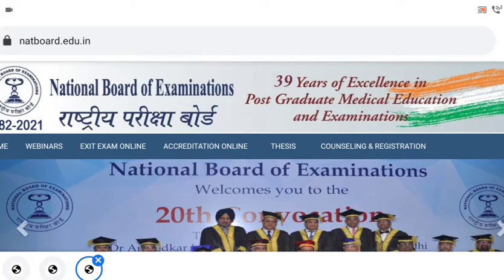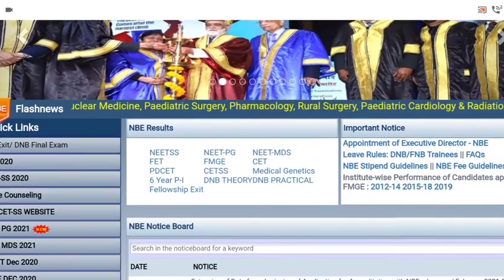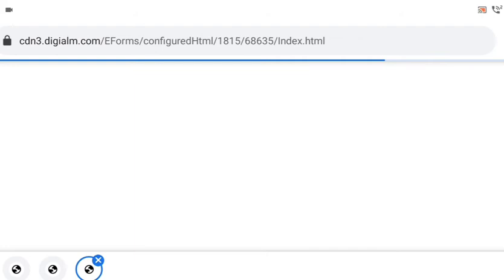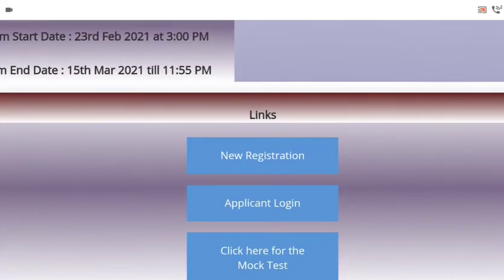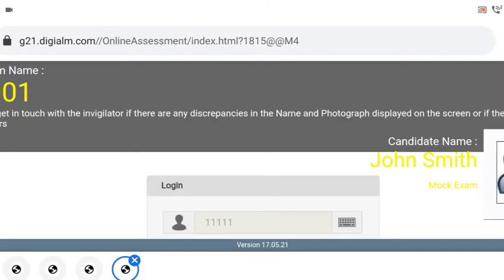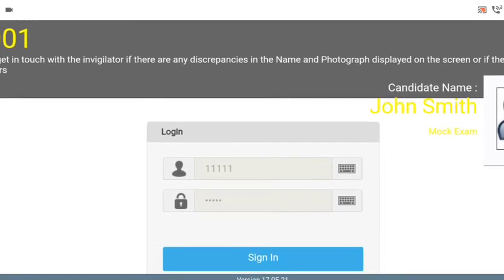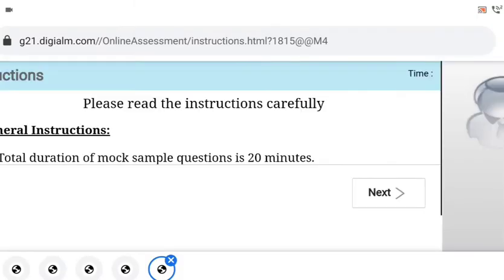For that you need to visit nba.natbot.edu.in and click on NEET PG 2021. After you visit NEET PG 2021, you can see a new registration, applicant login, and a 'click here for the mock test' link. Once you click there, you can see '11111' as the default username and password. You can click on it and sign in.